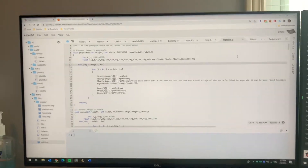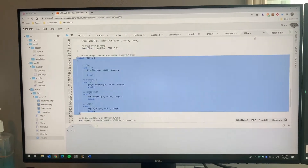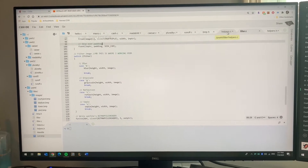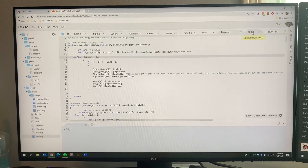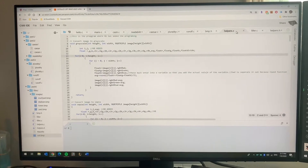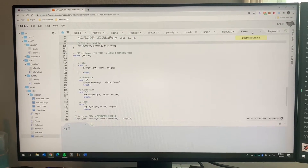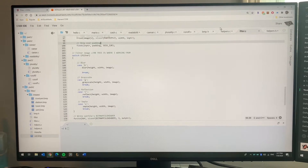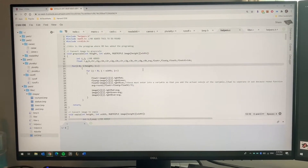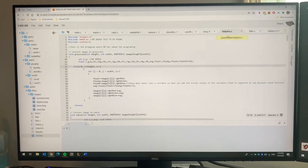I'm going to try to do this as fast as I can. I've been taking a lot of recording takes and they've been too long. Make sure you're working on helpers.c — that's the first thing you want to make sure. Not filter.c. Although you can do the program in filter.c, make sure you're working on helpers.c, because the program at the end is only going to submit helpers.c.